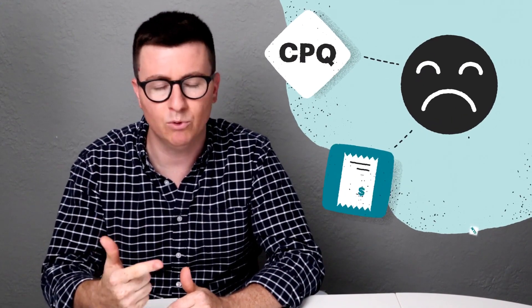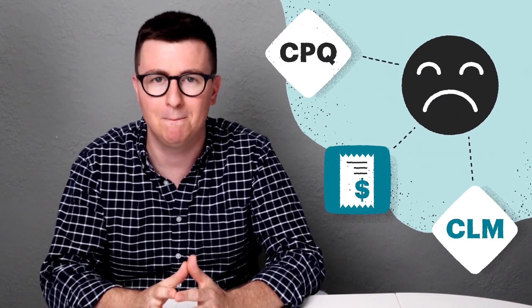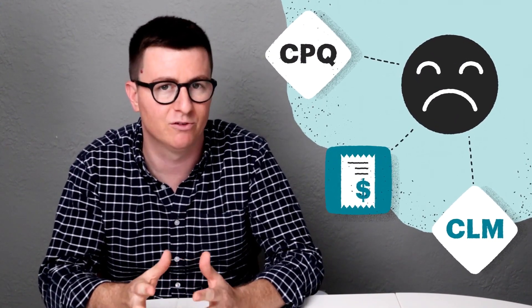A lot of companies will tell you they can do it all, but we figured you might appreciate some honesty. So if you're looking for robust CPQ, invoicing, or CLM needs, then PandaDoc may not be the best fit for what your company needs.